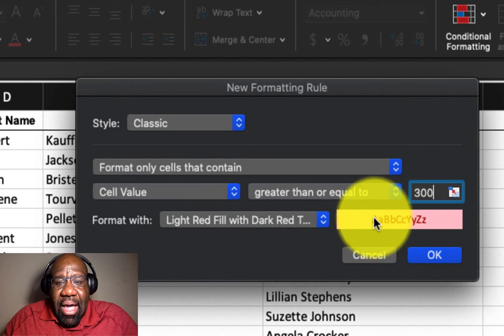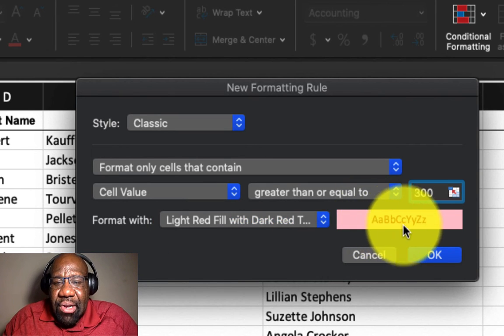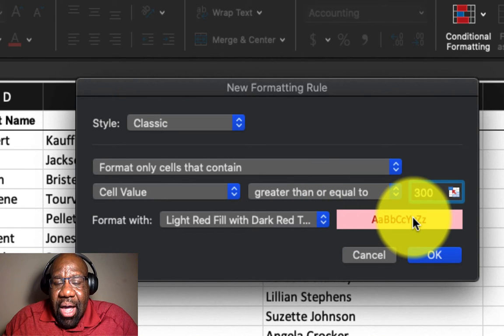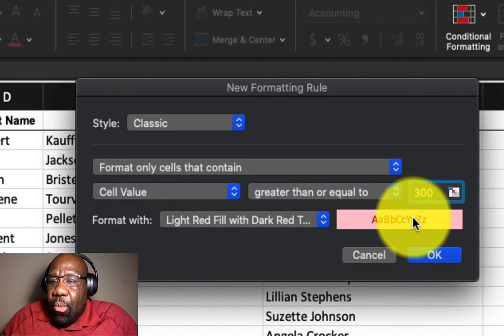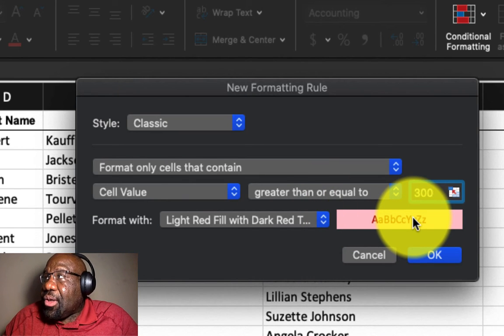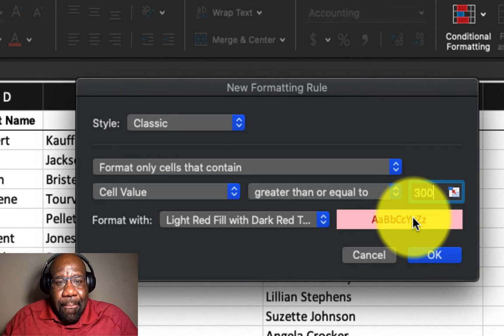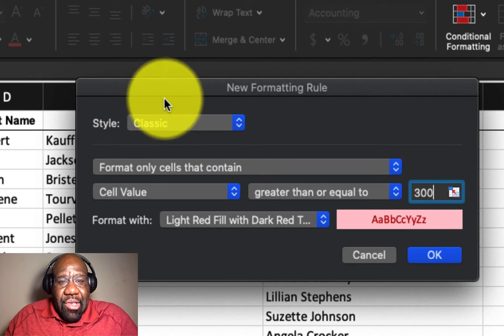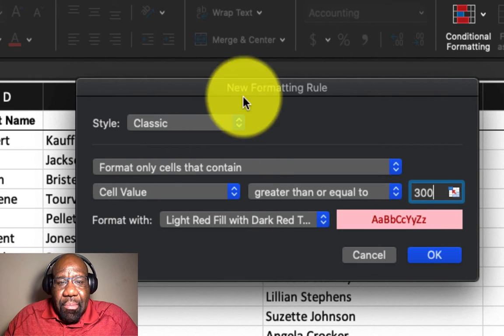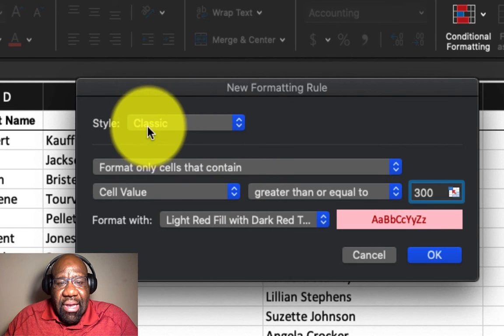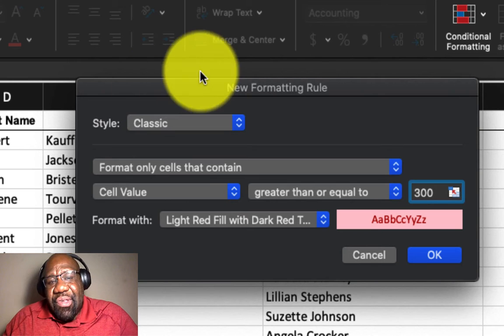and what Excel is going to do is give you a preview of what your cells are going to look like. So based upon the parameters that we selected, the style,